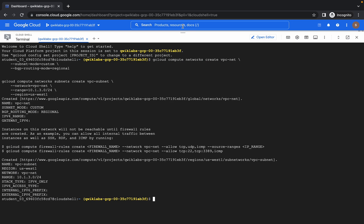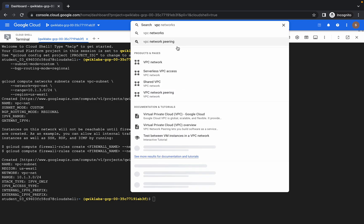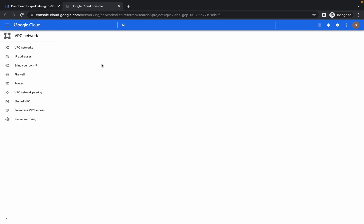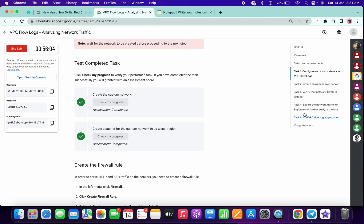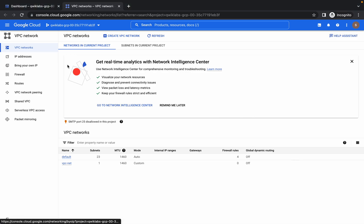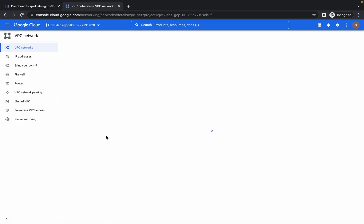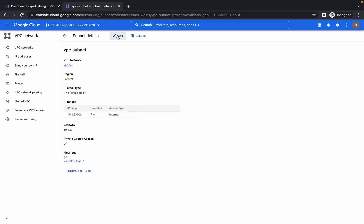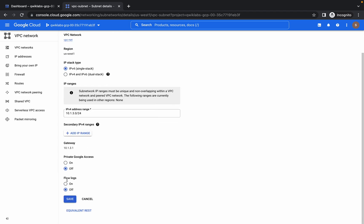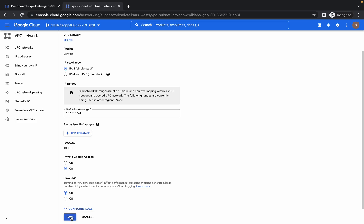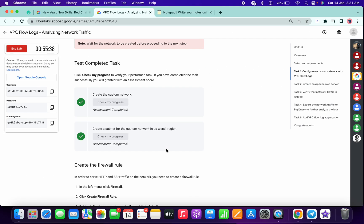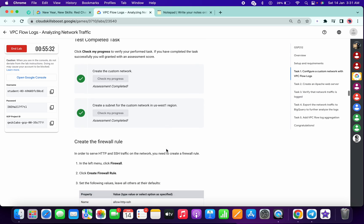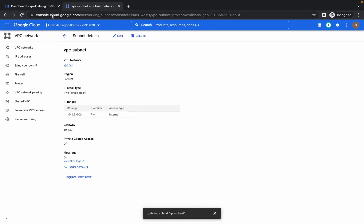Please pay attention — we have to make one change in the VPC subnetwork. Open the subnetwork, and if you do not make this change, you won't get a score on task number four for sure. Go to VPC Network, then go to VPC Net. Scroll down to the subnet section, get VPC subnet, click on it, click Edit, and for the flow logs, make it On. Make sure you do this before completing task two or task three, otherwise it will not give the score.